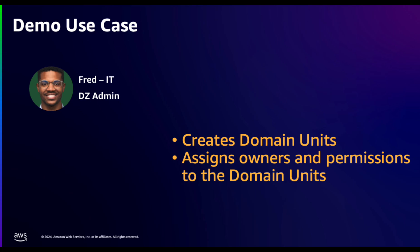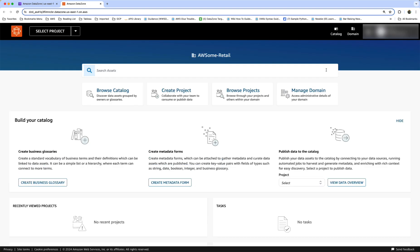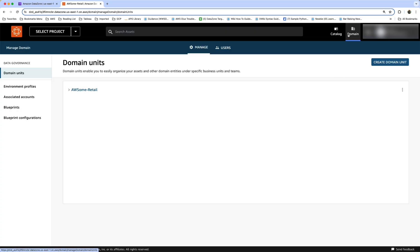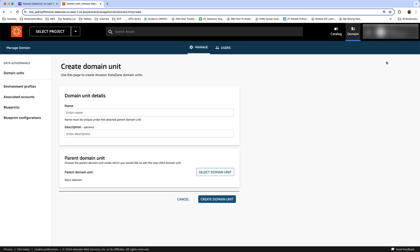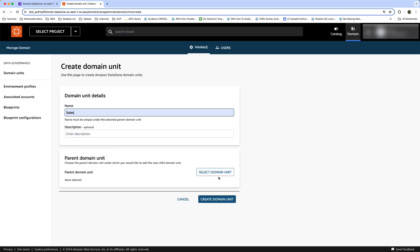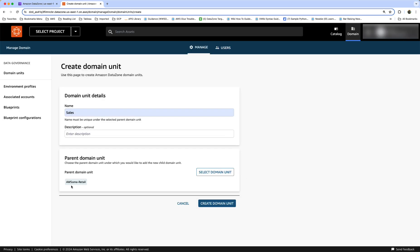Now let's see how Mike creates a domain unit and assigns owners and permissions to that domain unit. From the DataZone console, let's click Open Data Portal — this is going to take us to the homepage. Let's select the domain, and we are now on the domain units page. You can see the revenue and marketing domain units already created. Let's create a new one — let's call it 'sales', select the parent domain unit, and click Create Domain Unit.